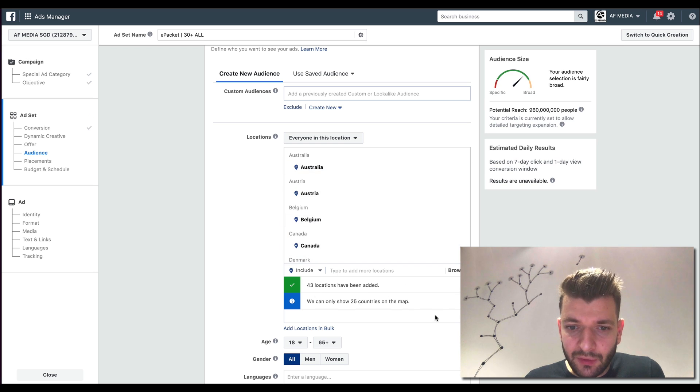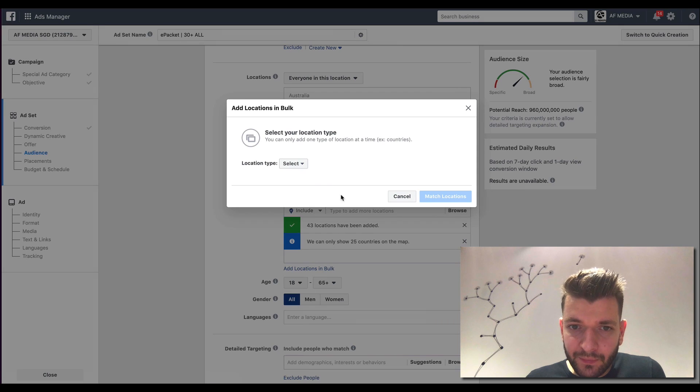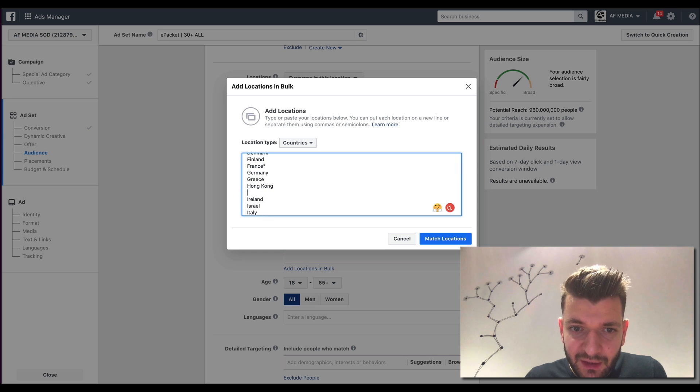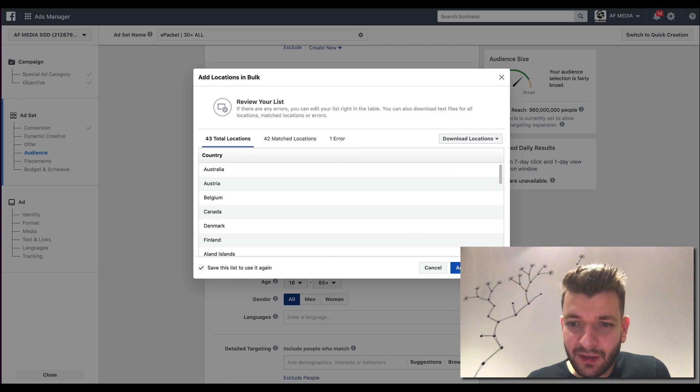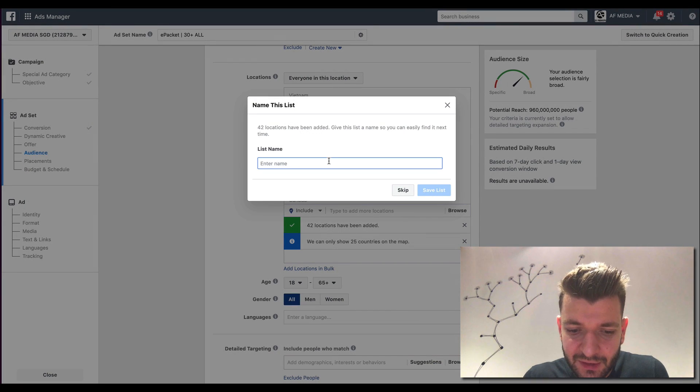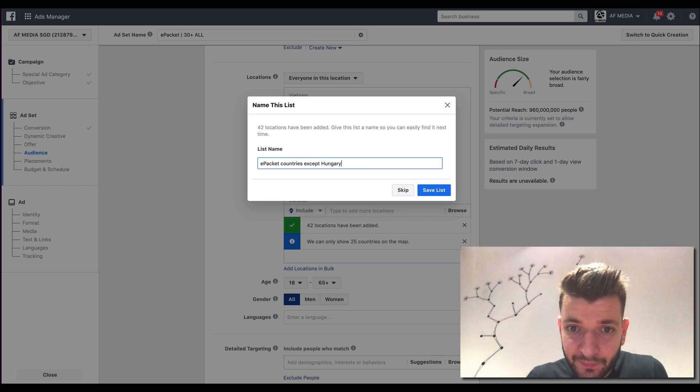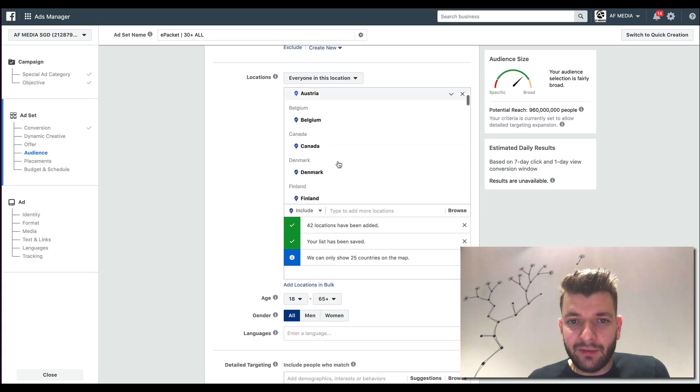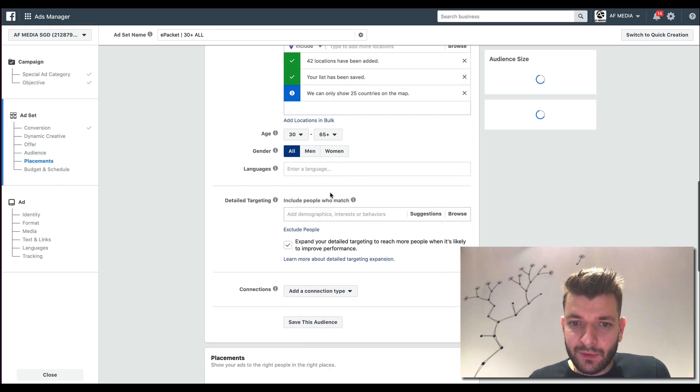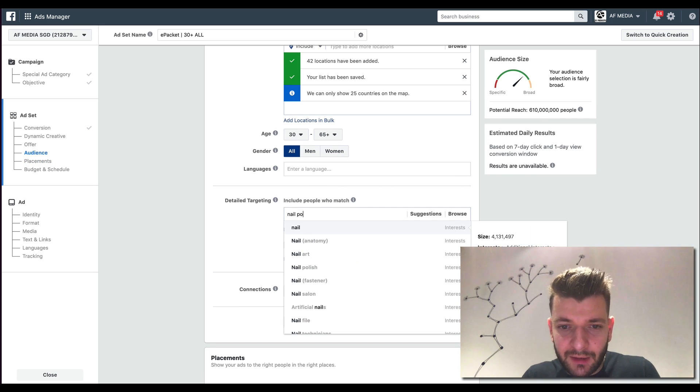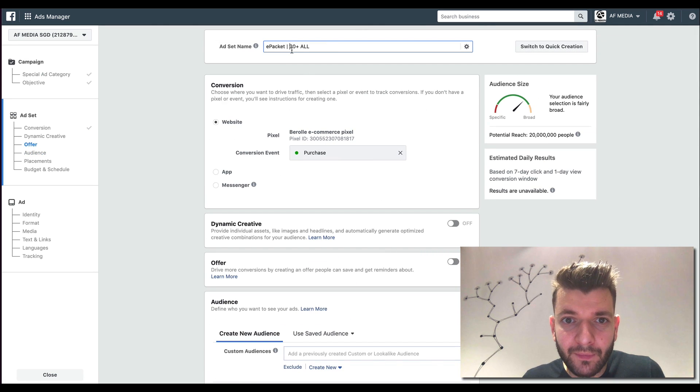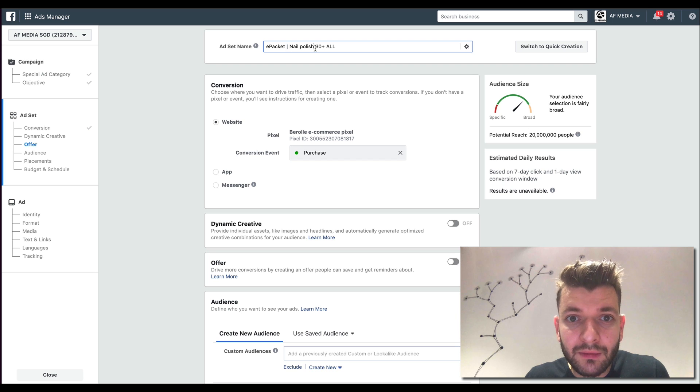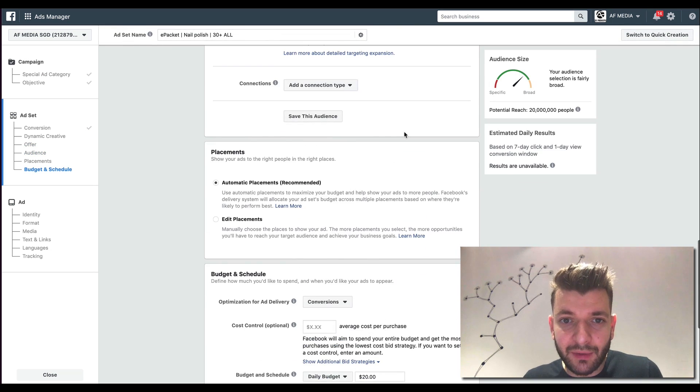And also, as you have seen, we had the option match locations and save this list to use it again. So we have this saved list, e-packet countries except Hungary. And that's it. So we have like 42 countries here to go after like 30 plus. So you can see, it's pretty good. Like if we are selling, let's say nail polish, that would be like the first interest that we would test nail polish here.